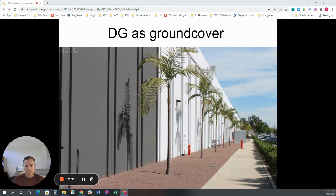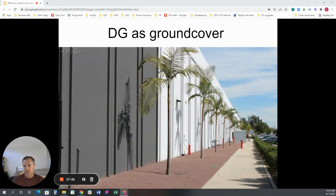Depending on where you're at in the country, decomposed granite goes by many names, all describing products with basically the same behavior characteristics. Some of those terms you might hear are rock dust, crusher fines, disintegrated granite, and chat. All of them are referring to basically the same thing.